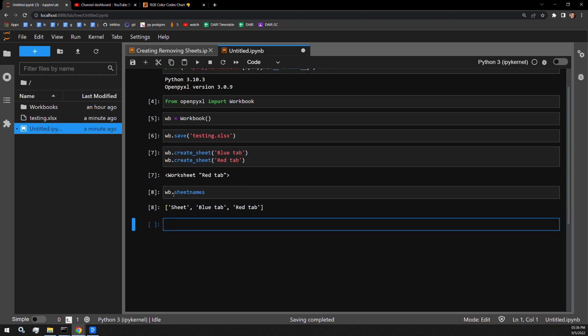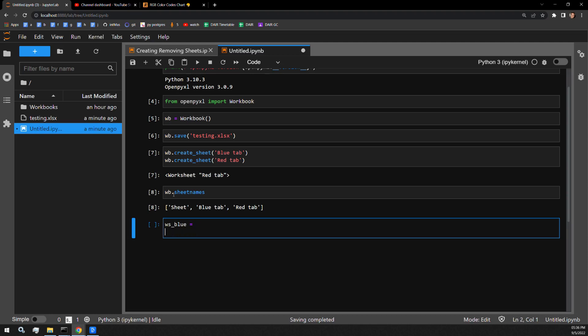What I now want to do is access those sheets and capture those sheets in a variable. I will do that by creating two variables, one called WorksheetBlue and one called WorksheetRed. We have the BlueTab, and we have the RedTab.